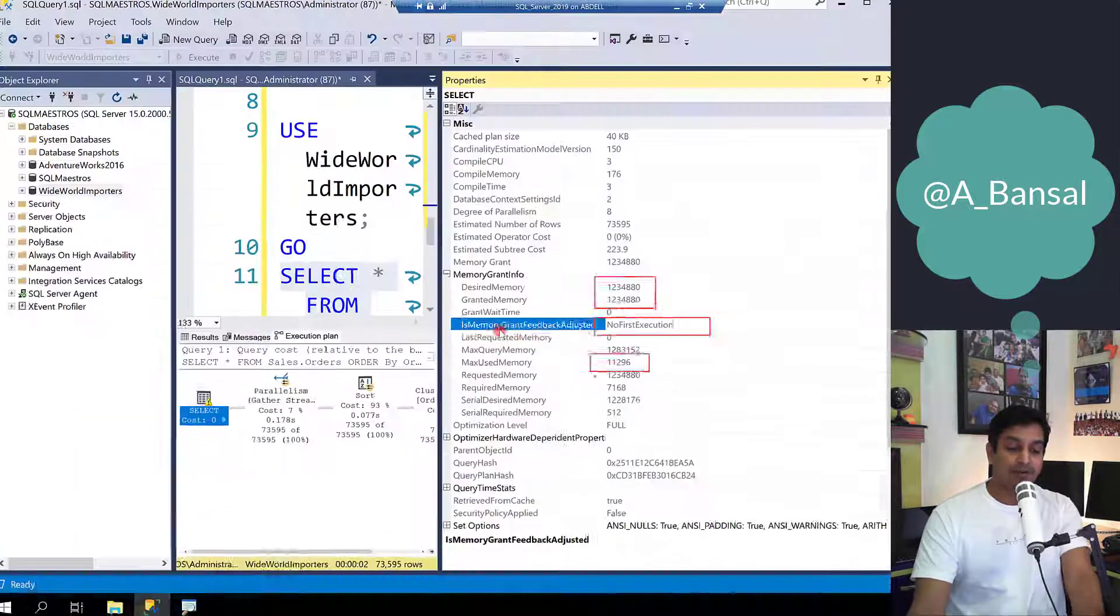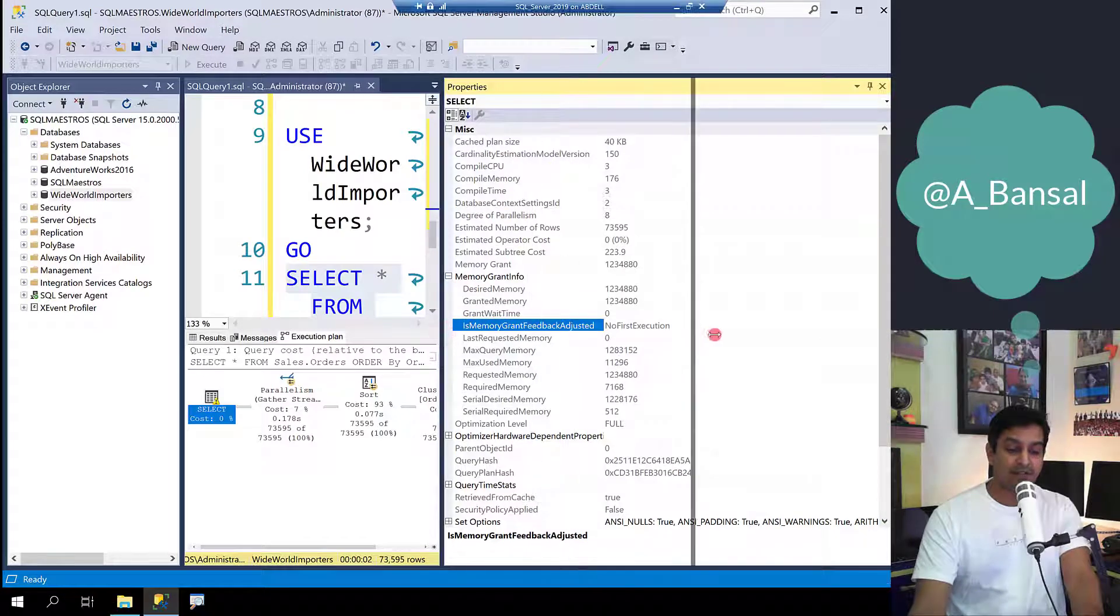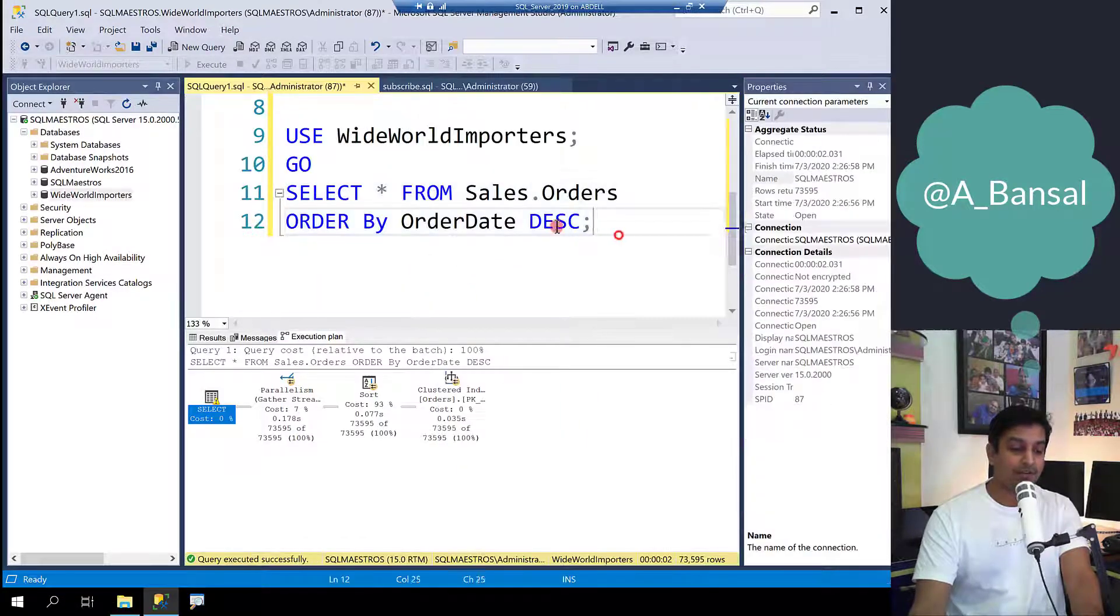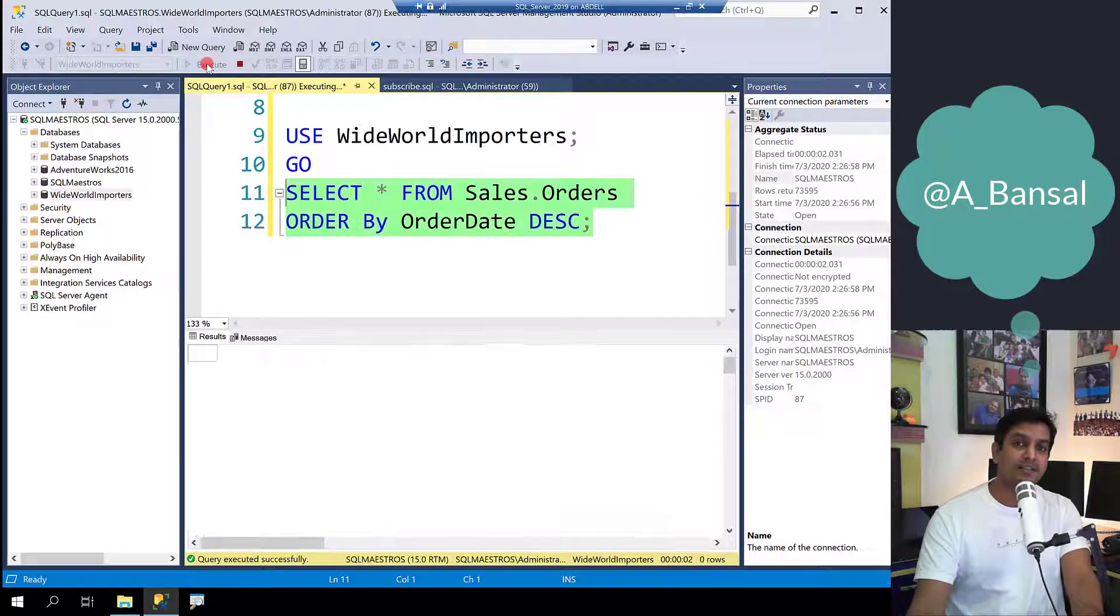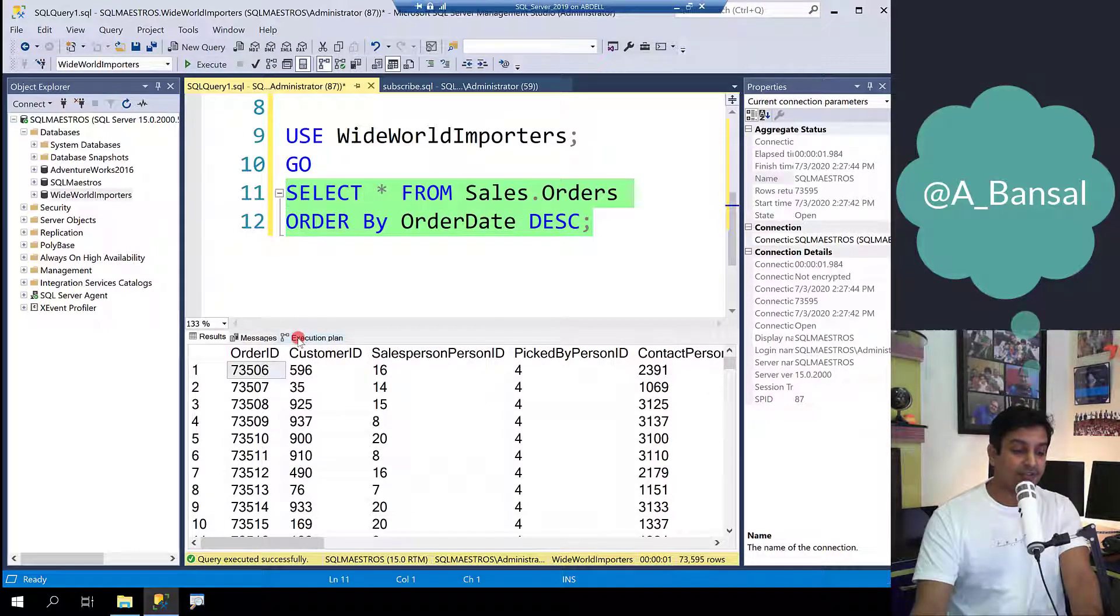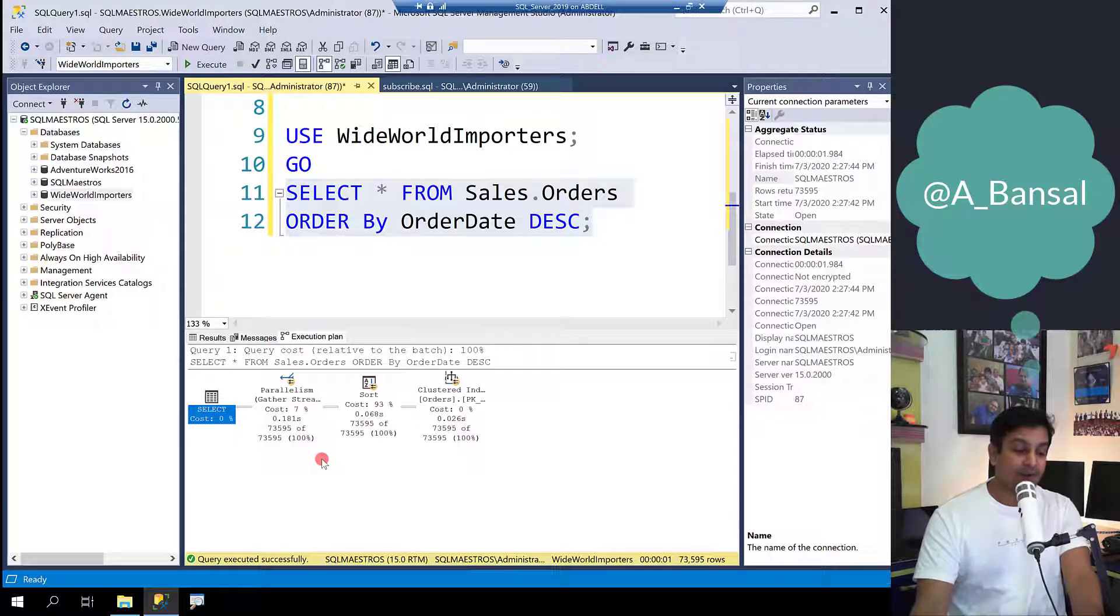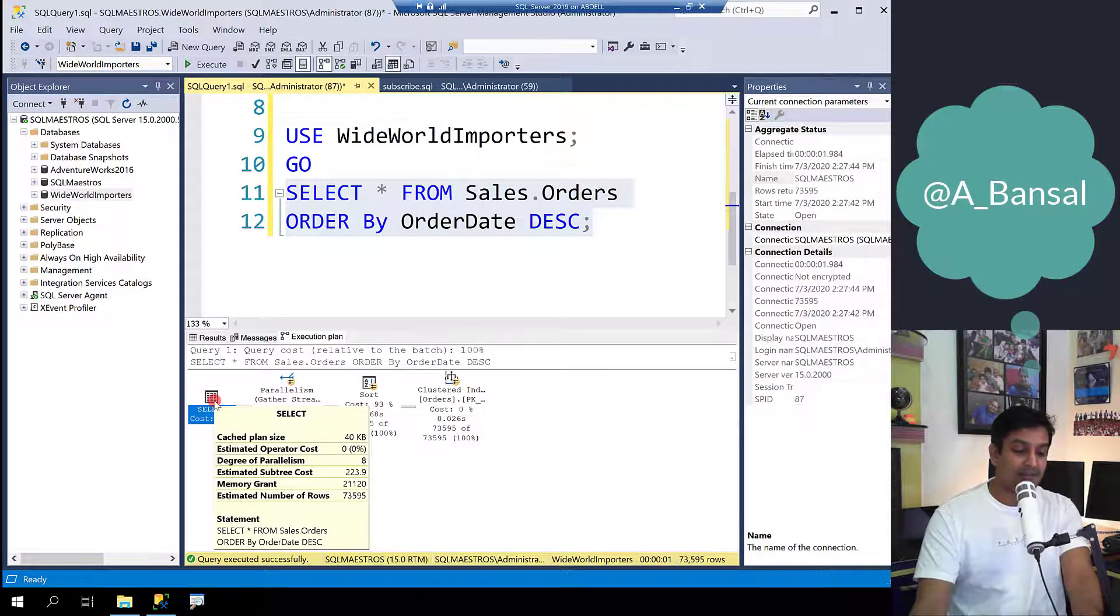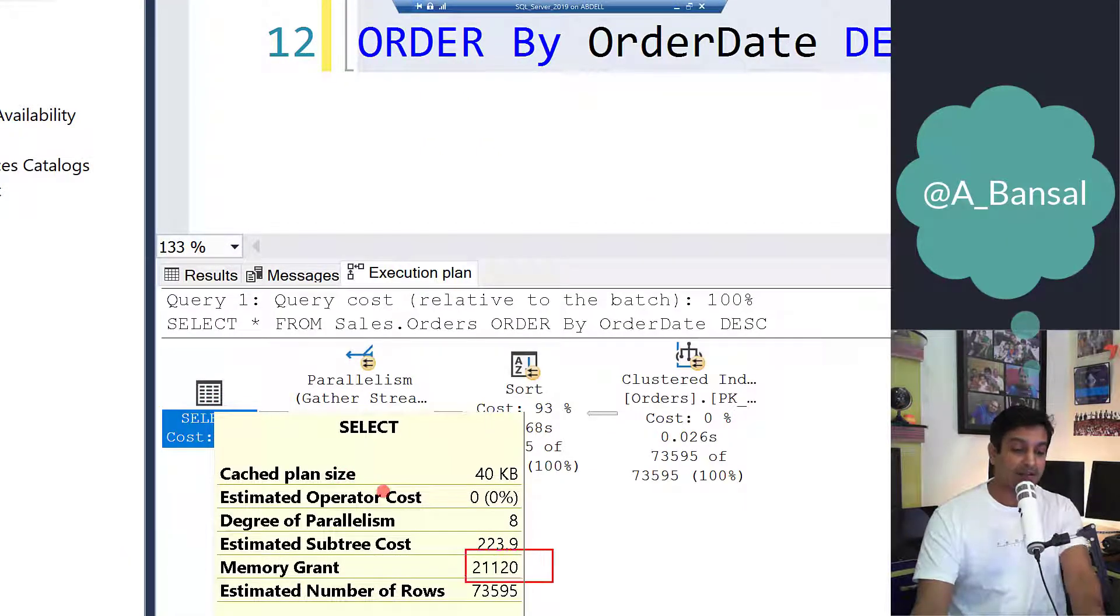So what can you do? Well this is an automatic tuning feature so all you need to do is execute this query again, simulating that this query has come a second time. When the execution is complete you go to the execution plan and you see now that the warning symbol has gone away and memory grant is only 20 MB, much better than what it was.